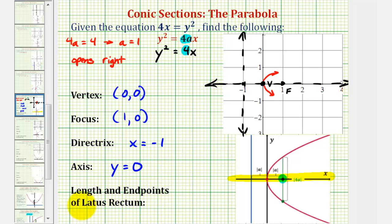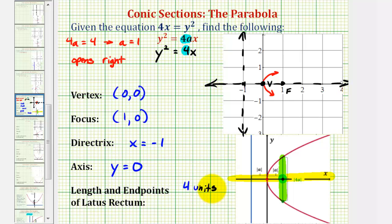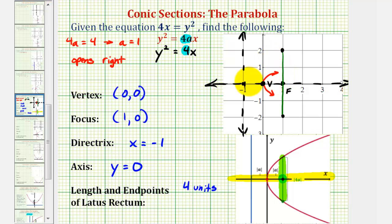Finally, we'll find the length and endpoints of the latus rectum, or focal diameter, which will also help us make a more accurate sketch. The focal diameter has a length equal to the absolute value of 4a. Since 4a equals 4, the length of the latus rectum is 4 units. It passes through the focus and is parallel to the directrix, so one endpoint is 2 units above the focus and the other is 2 units below. The coordinates of the endpoints are (1, 2) and (1, −2).